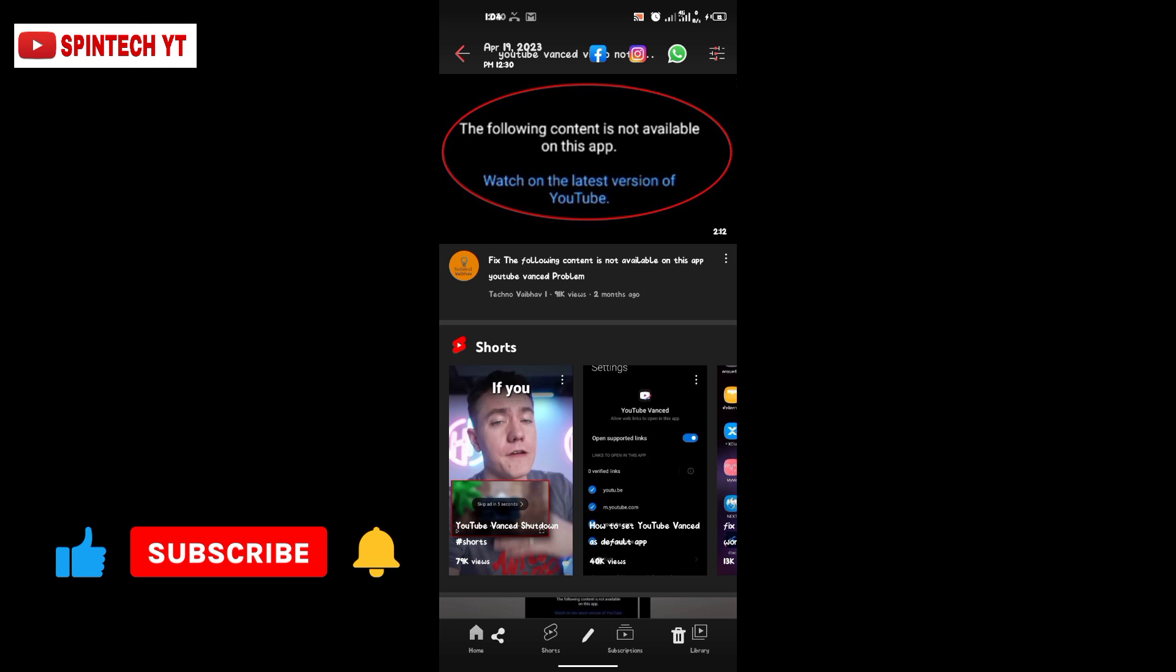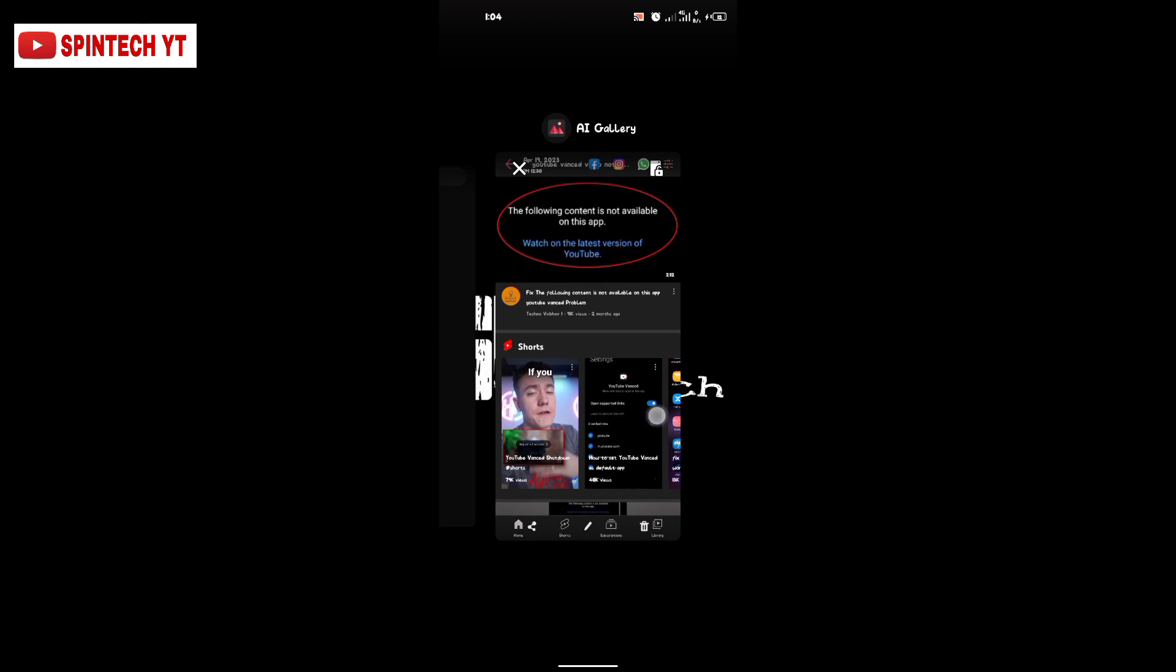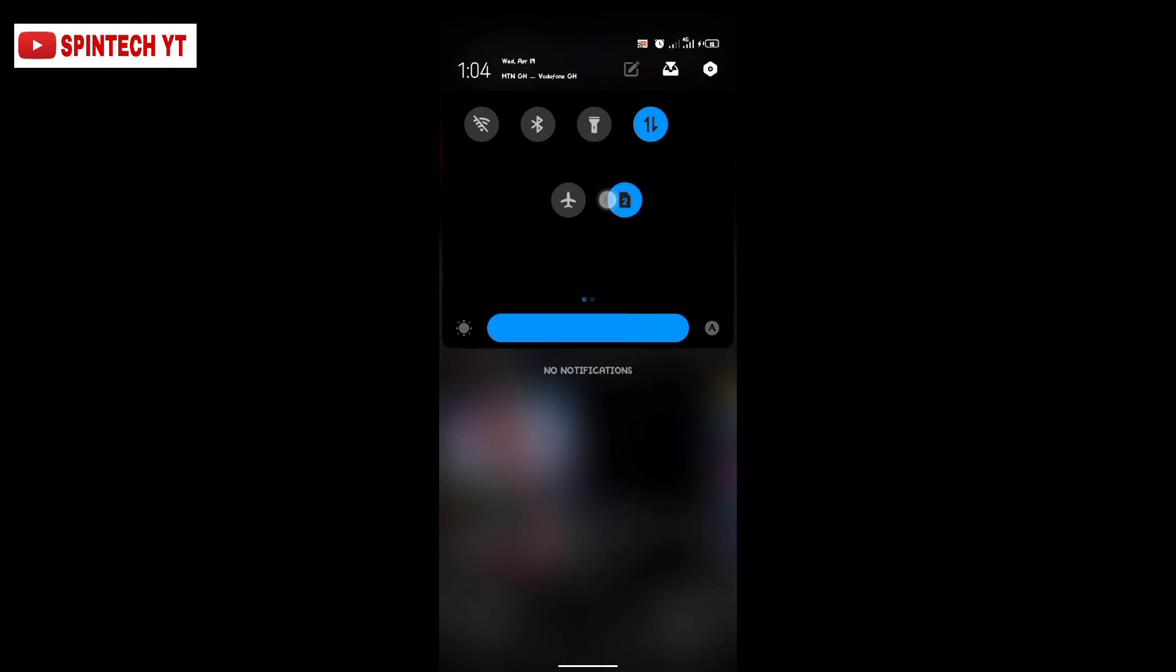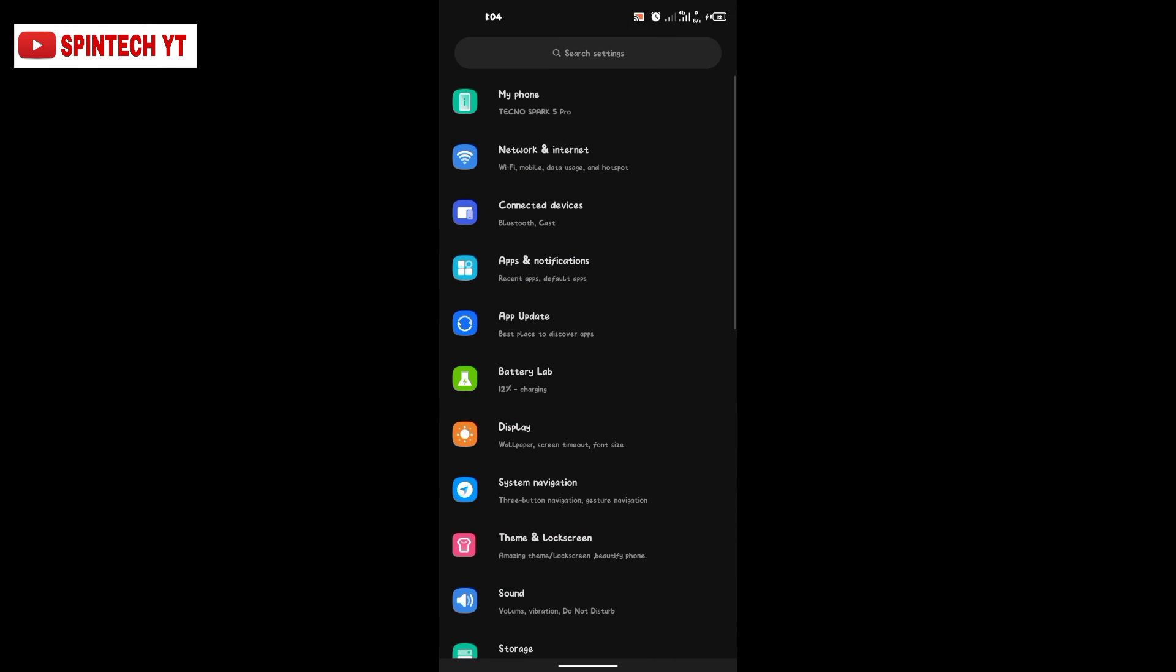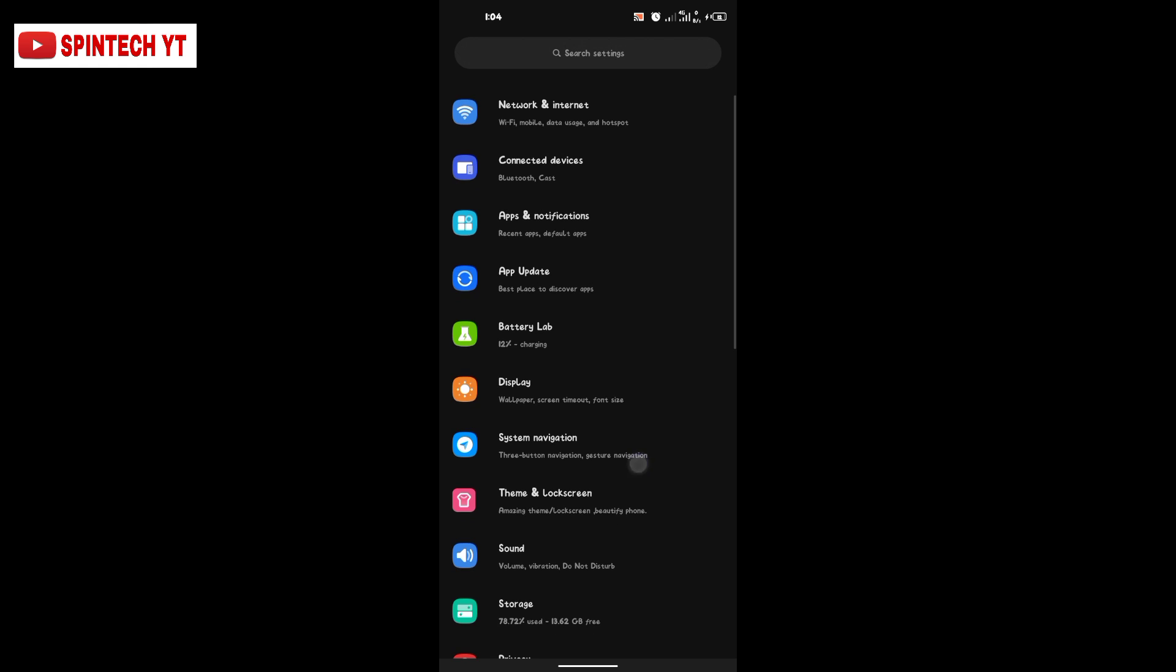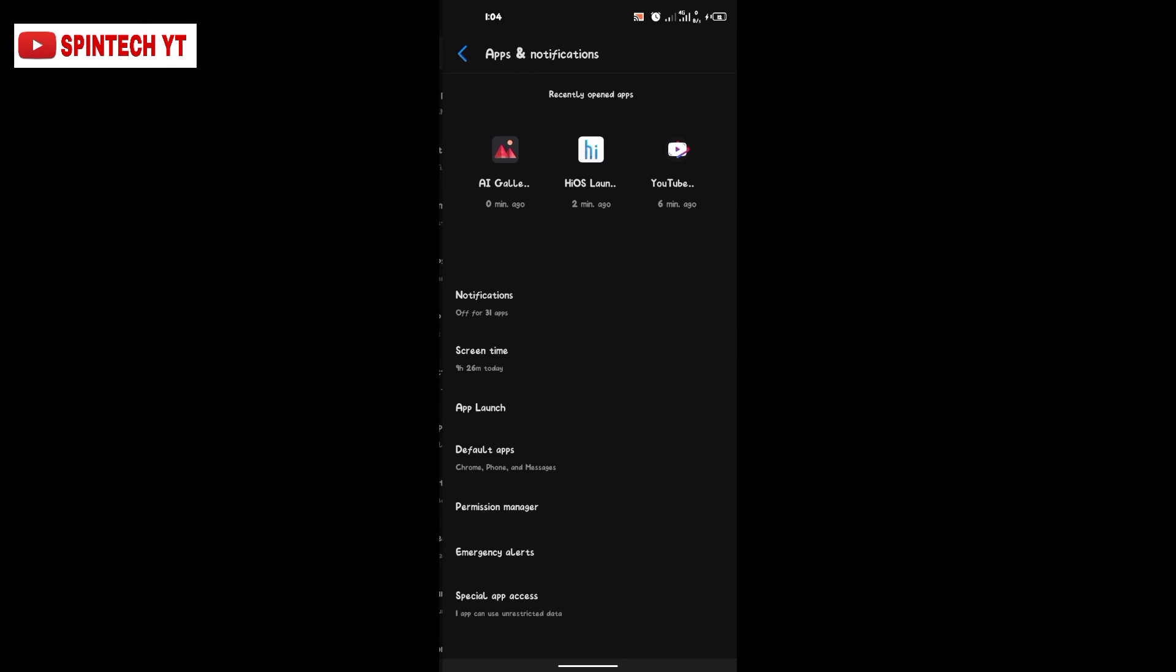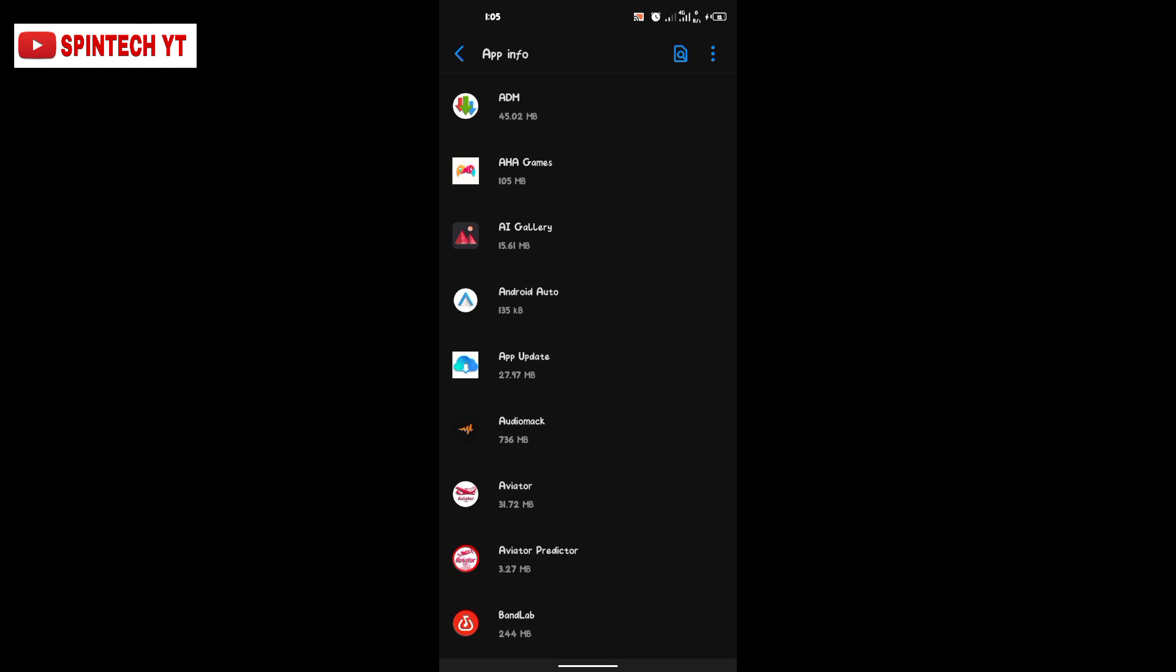What you have to do is go to Settings. I'm going to locate Settings, then go to App and Permission or App and Storage—you may have it the other way around. Then go to See All Apps.